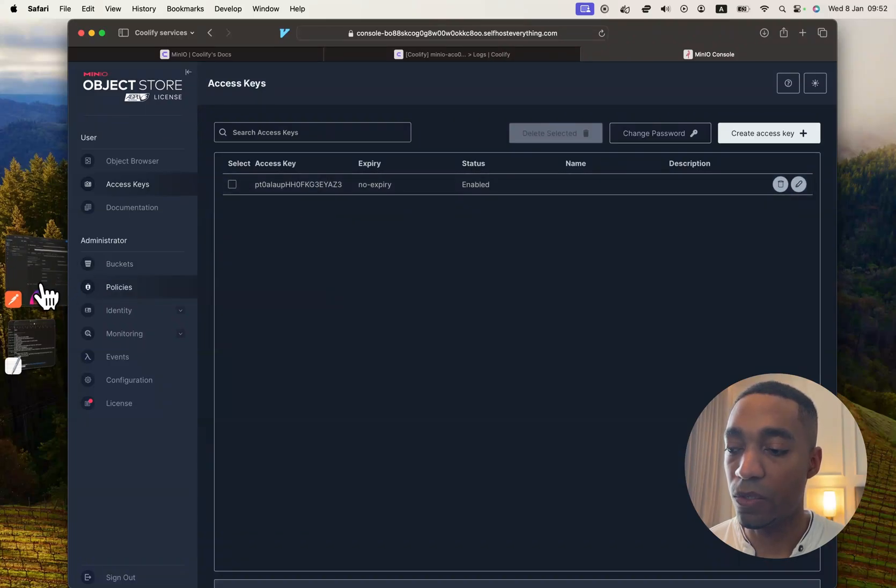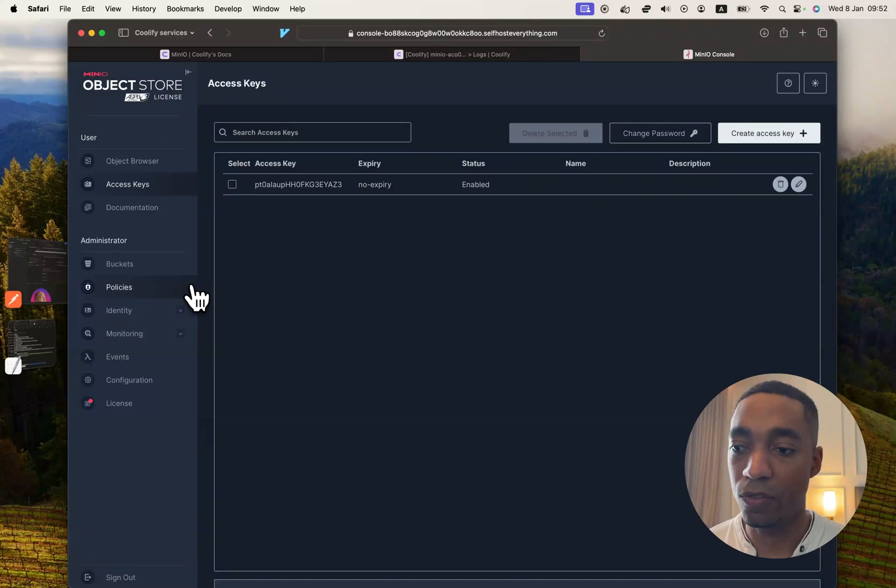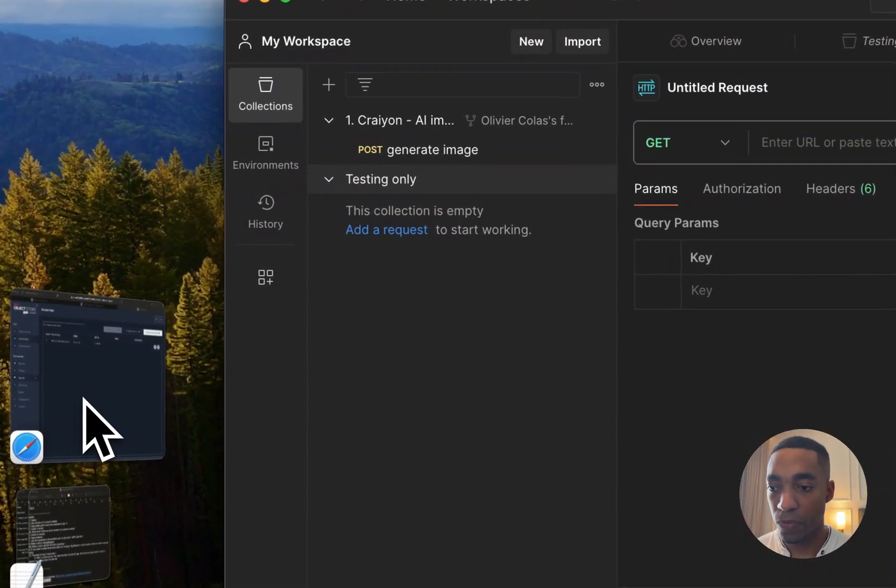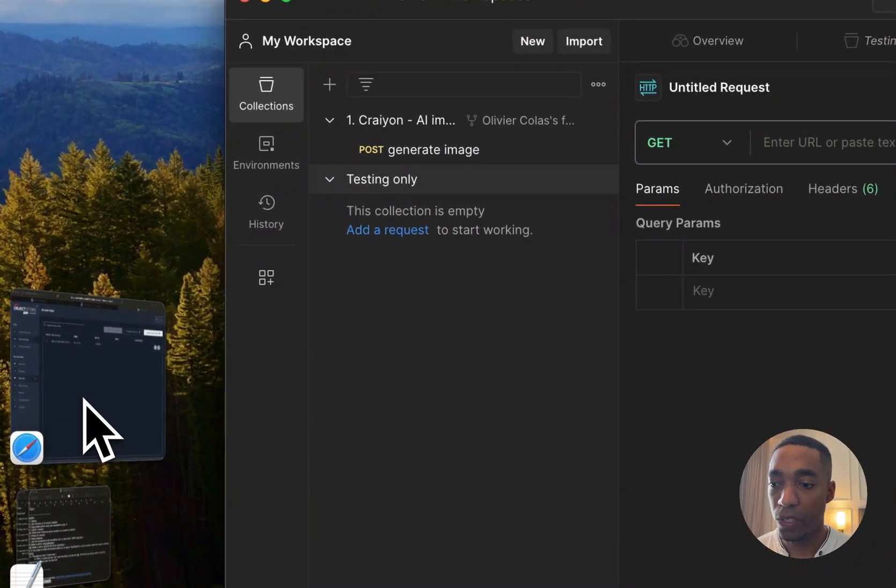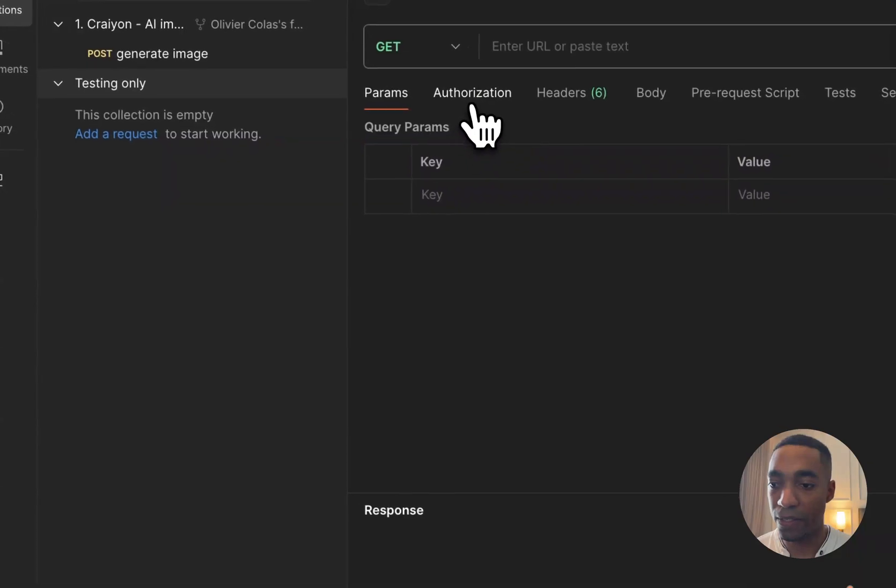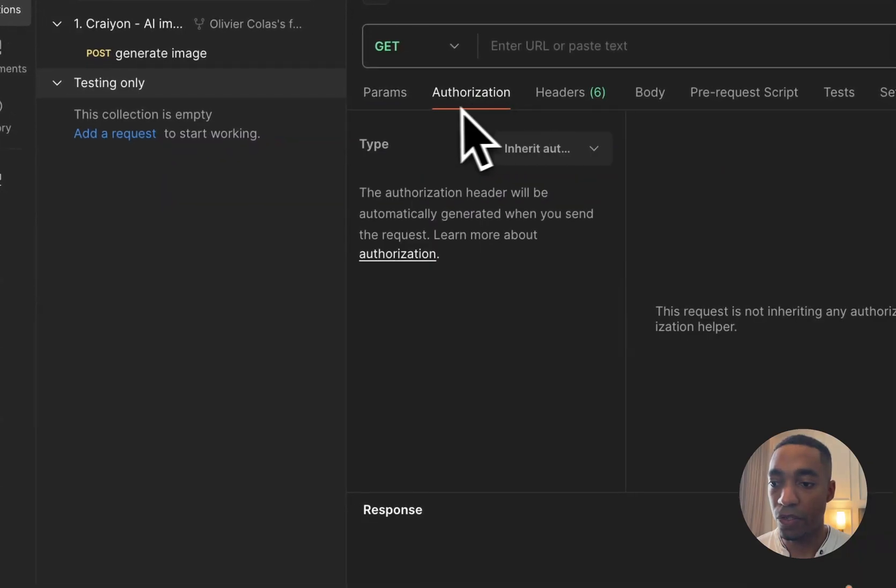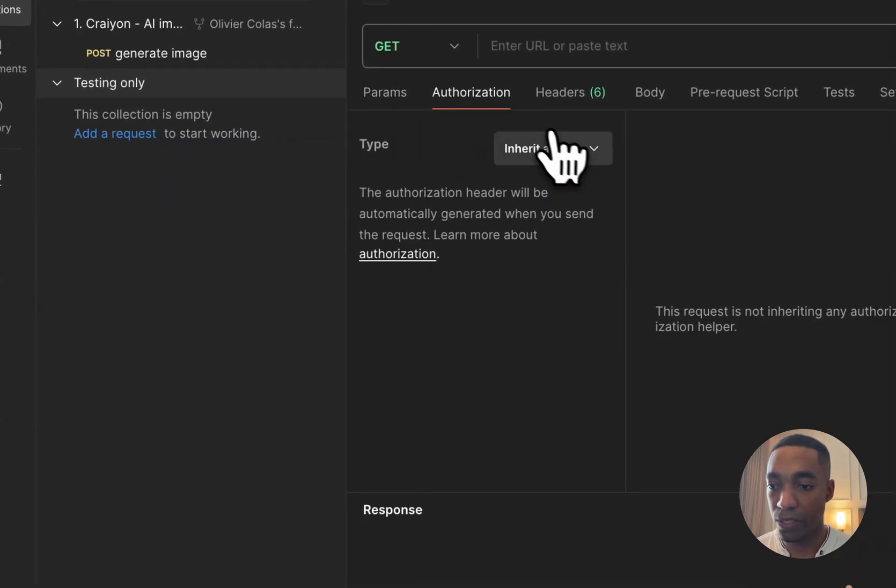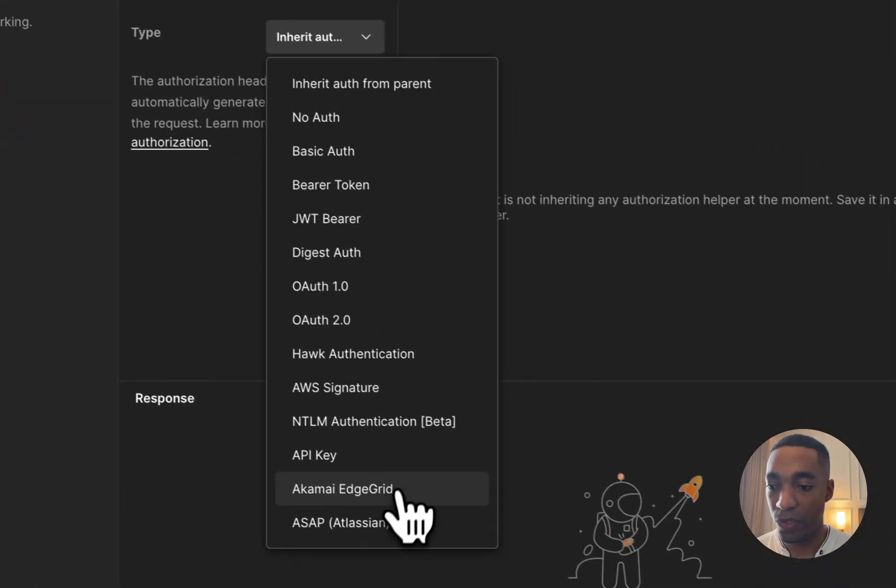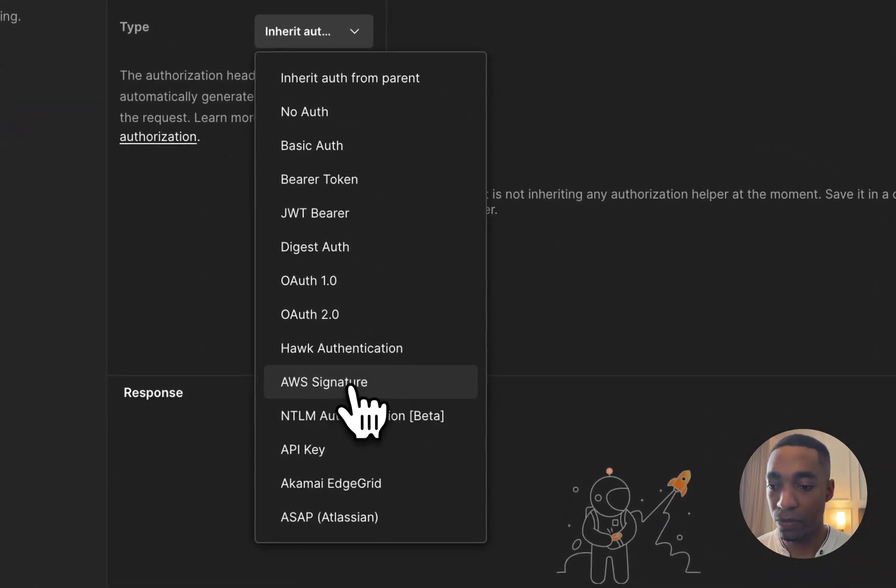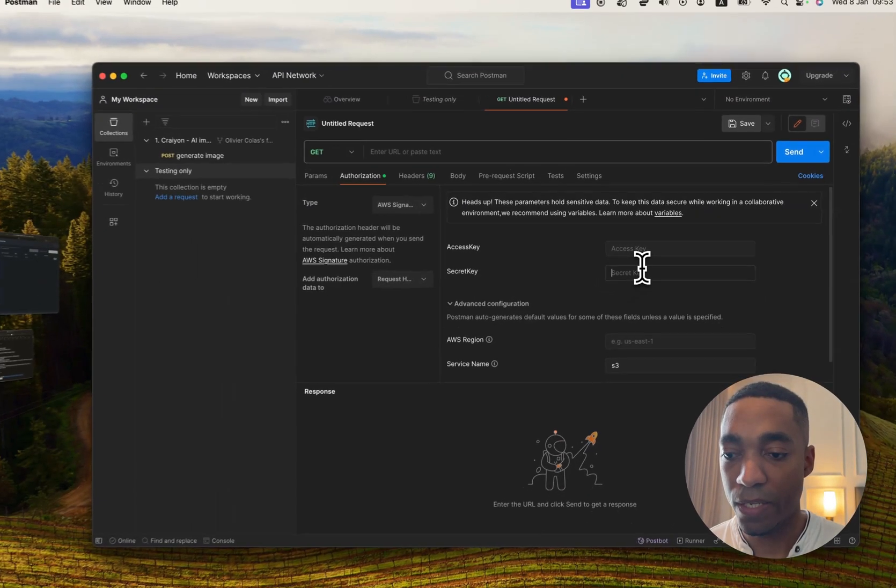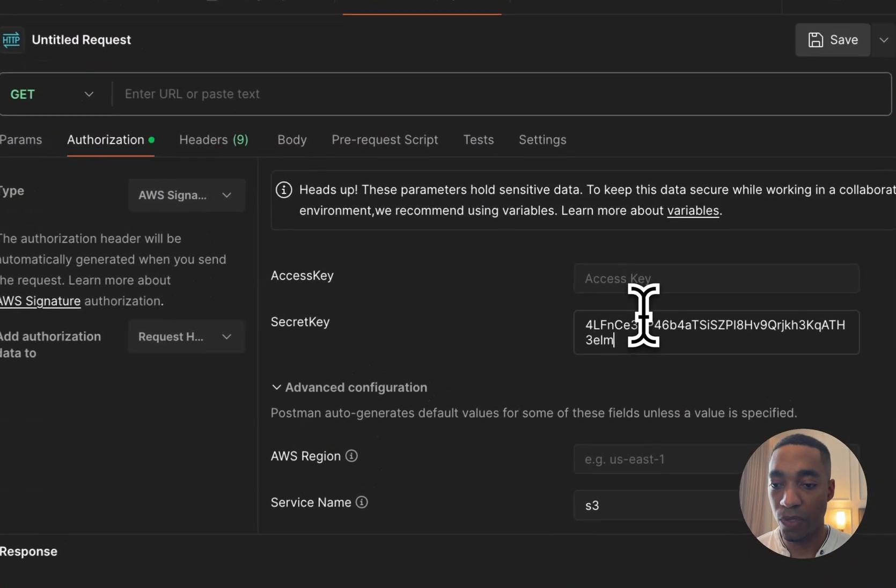So let's go into Postman and try and use it. So now that we are in Postman, let's set up a request to our Min.io instance. The first thing we're going to do is hit the authorization tab. And then we're going to select AWS signature. And then we're going to paste our secret key that we've copied.